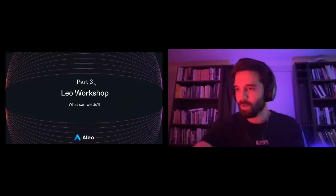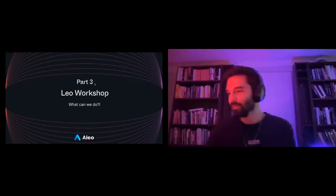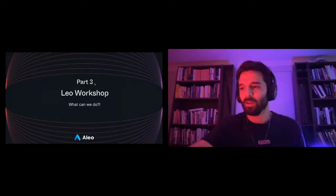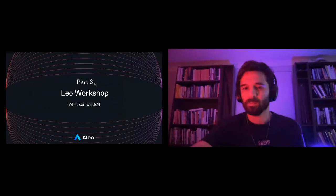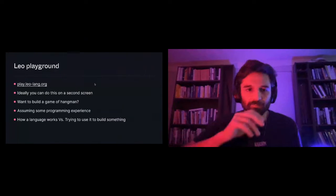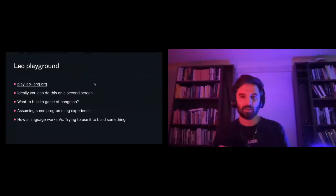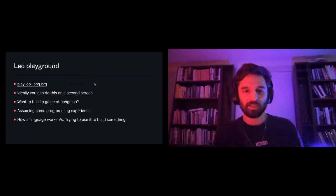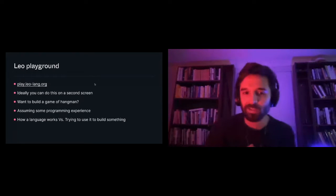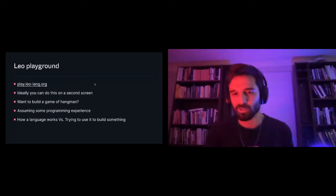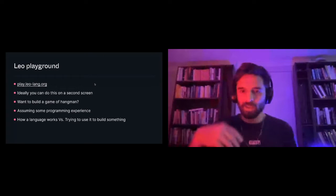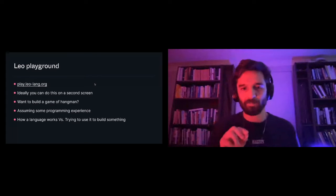We may as well get going here. So that was the link that's been shared. If you do have a second screen, it'll be really useful to use now, where you can have the playground on one screen and this presentation on the other.